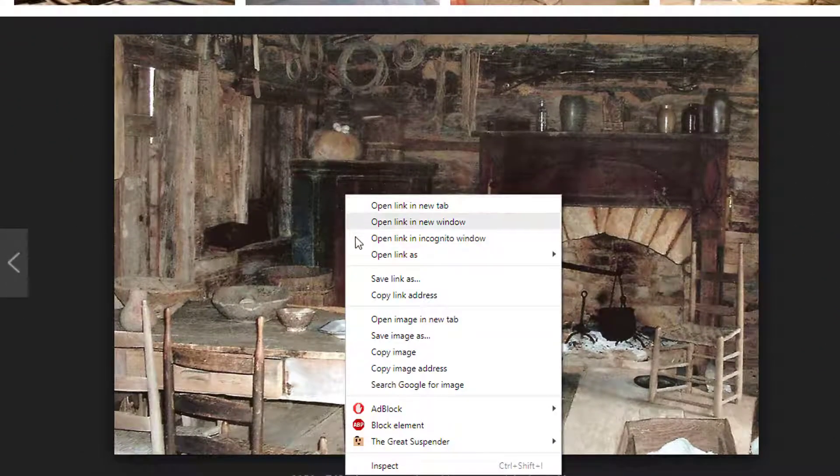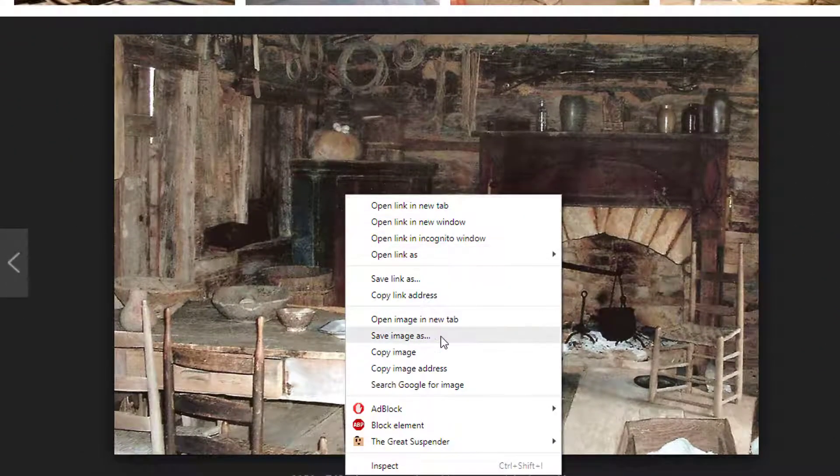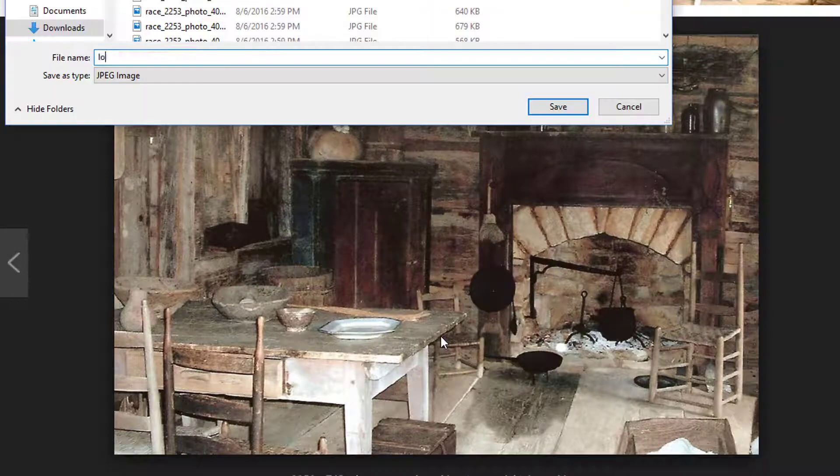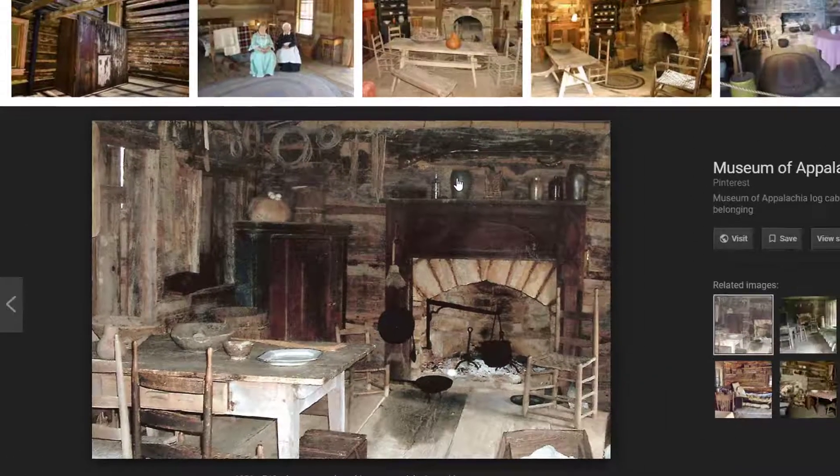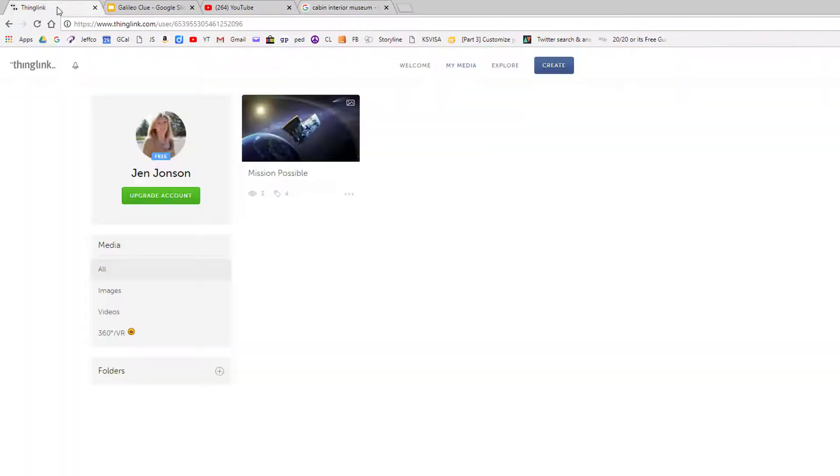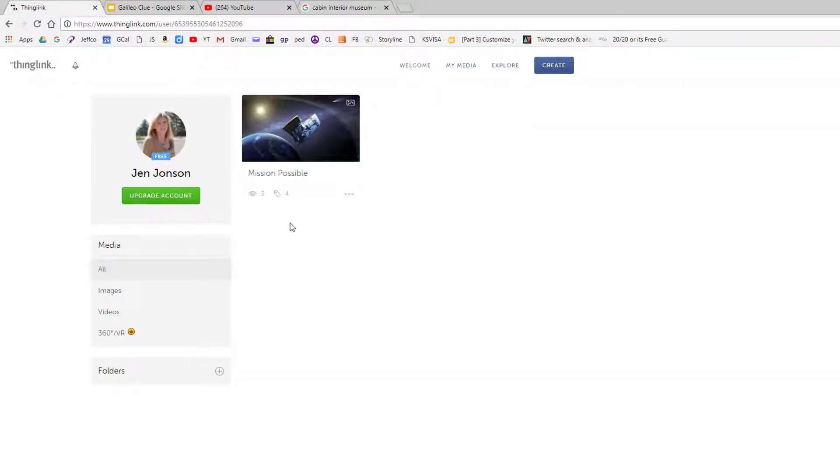Find and download a high-quality image that will serve as your background or room. Then head over to ThingLink.com.